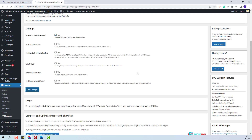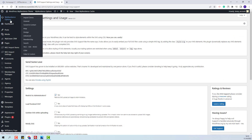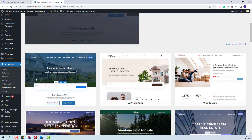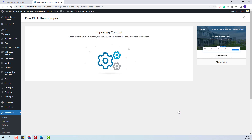I will save the changes made. Next I can import the main demo. I will go to VP Residence Options, then Import Demo. Here you will find all VP Residence available demos. This is the main demo. I will click Import Demo, then Continue and Import. Now I will wait for the demo content to be imported. The process might take a few minutes.